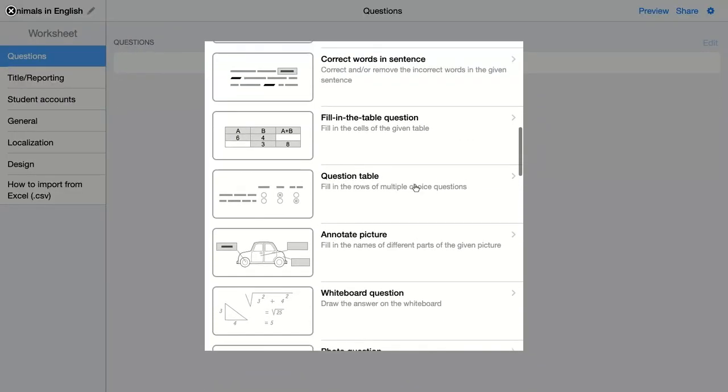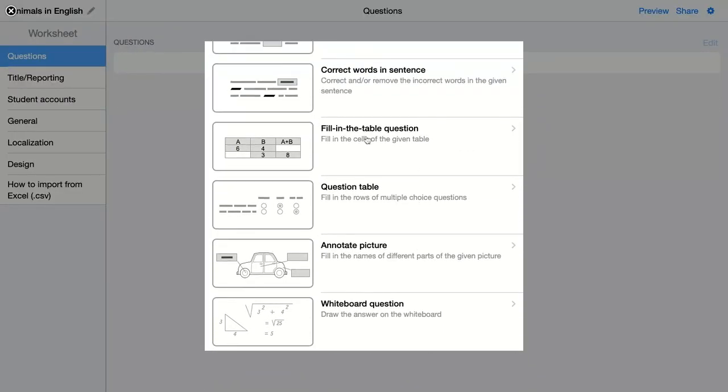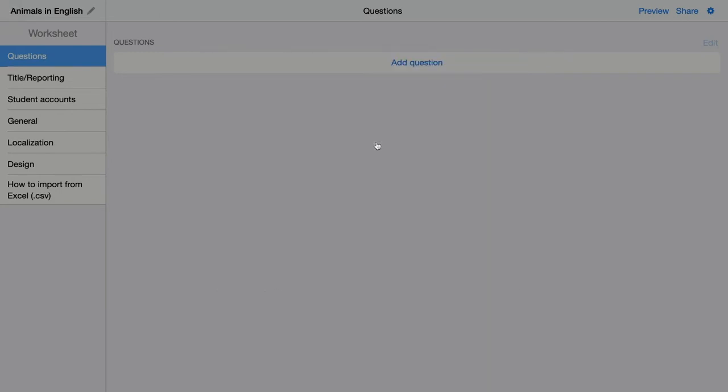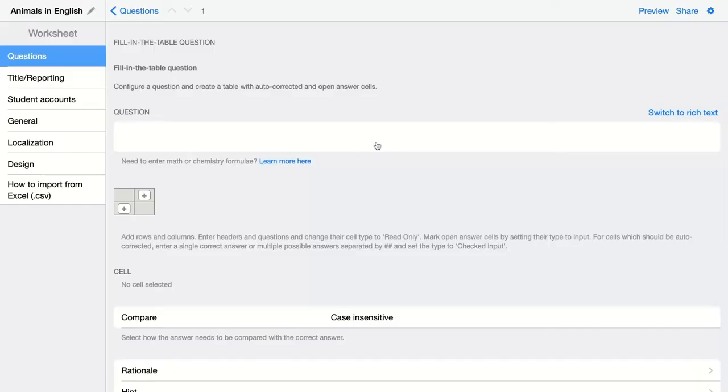The next question tab is the fill in the table question. Here you can give students some numbers, you can give them text, and they have to fill out the table given the words they already get. Let's click on it and configure this question.